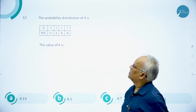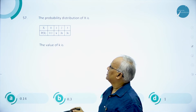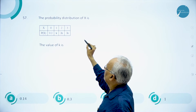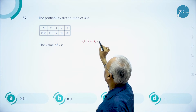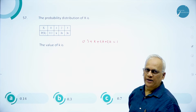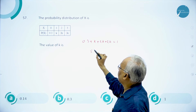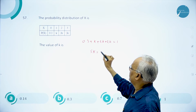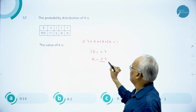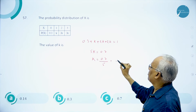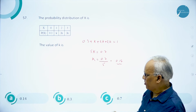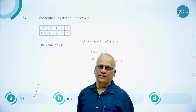Question 57: the probability distribution of X is given. Find K using the fact that the sum of all probabilities equals 1. So 0.3 + K + 2K + 2K = 1, giving 5K = 0.7, so K = 0.14. Answer is A.